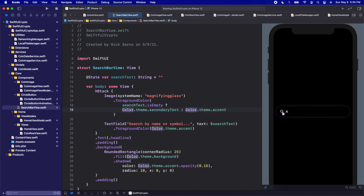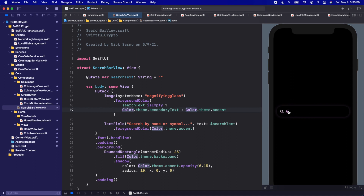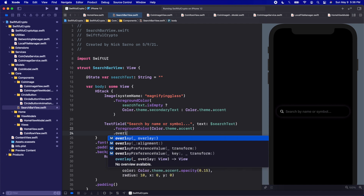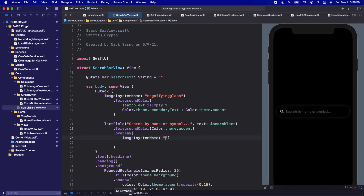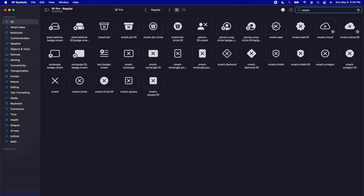Now if we start typing, the magnifying glass turns pink, and when the search text goes back to blank it returns to gray. The next thing I want to do is when we start typing, have a little X pop up on the right side of the search bar so users can tap it to clear the text — that's a pretty common UI feature users expect these days. On this TextField let's add an overlay, and in the overlay we'll add an Image with a system name.